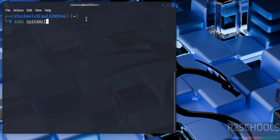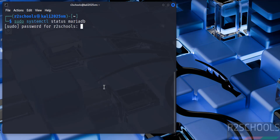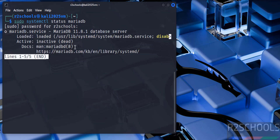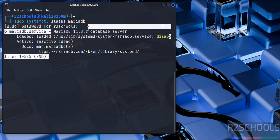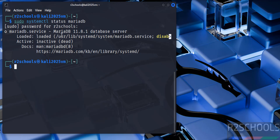Run sudo systemctl status mariadb and enter the password of the sudo user. We have MariaDB 11.8 installed. If you want to use the MariaDB server, you can simply start it instead. But in this video, we want to uninstall it and install MySQL server 8.0.42.